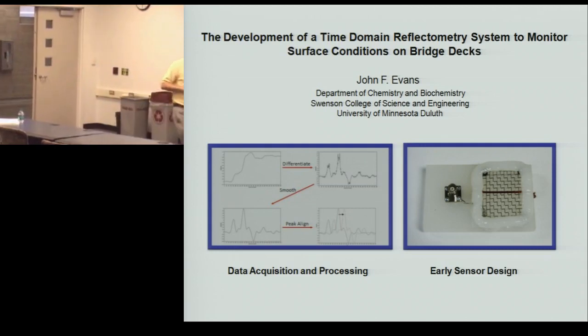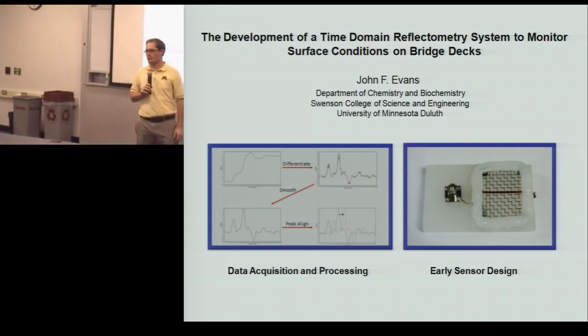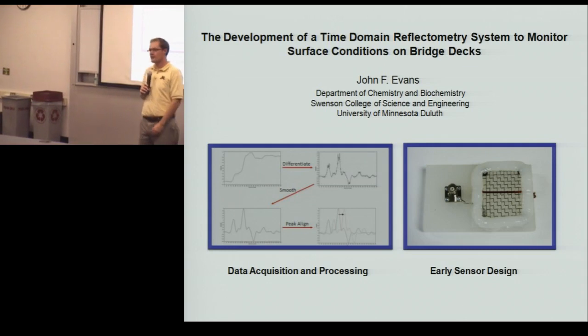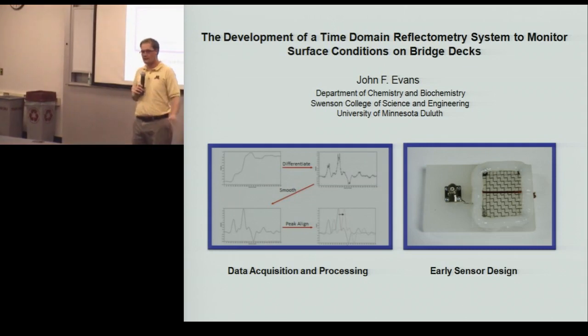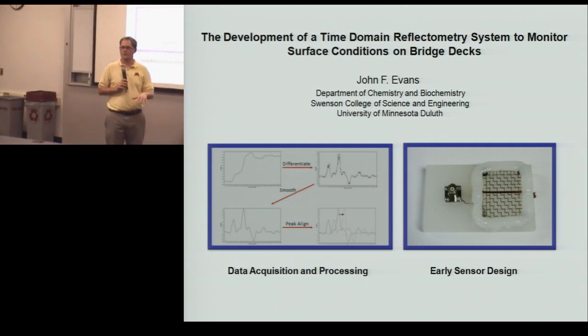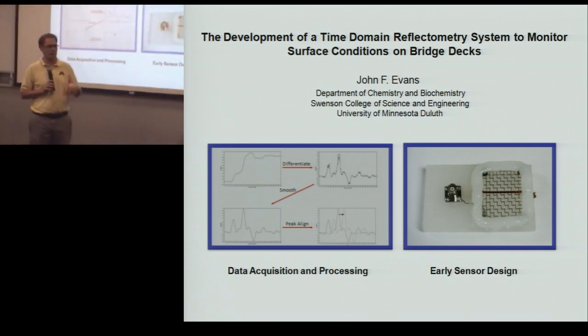Okay, I guess we'll go ahead and get started. My name is Sean Haig, and I'm a program coordinator from the Center for Transportation Studies. Just wanted to kick off the seminar today. This seminar is our third seminar with the Advanced Transportation Seminar Series as part of the ITIS Institute.